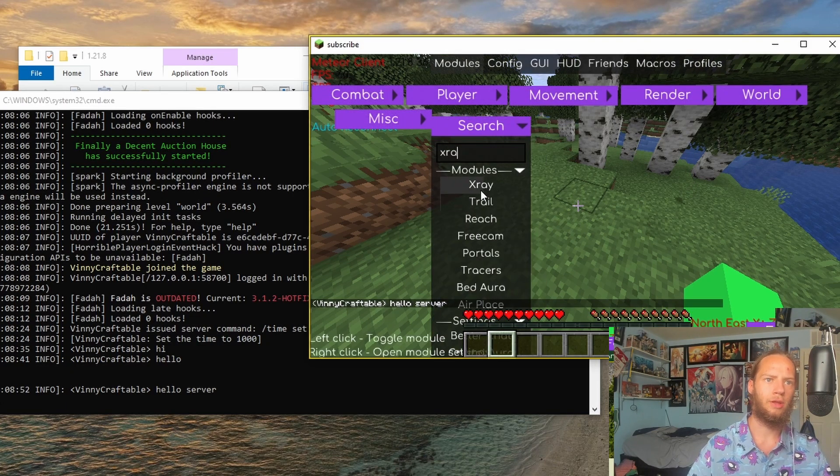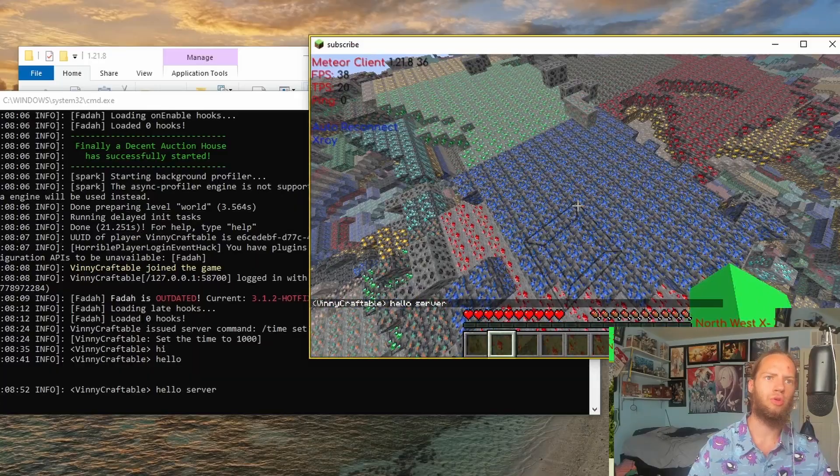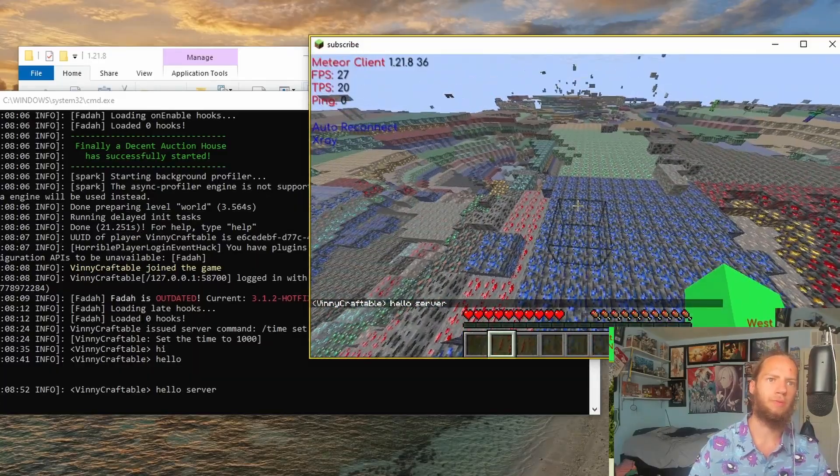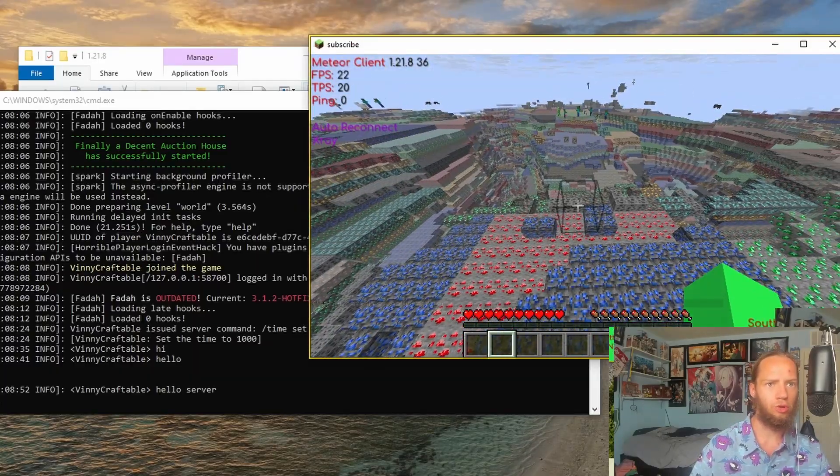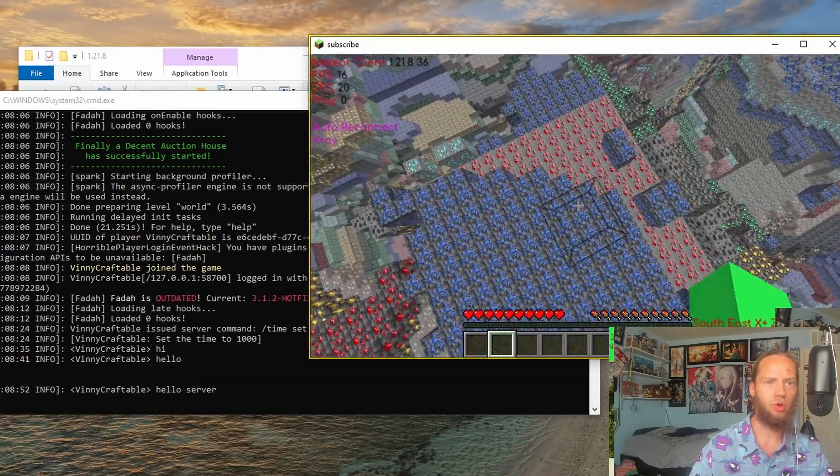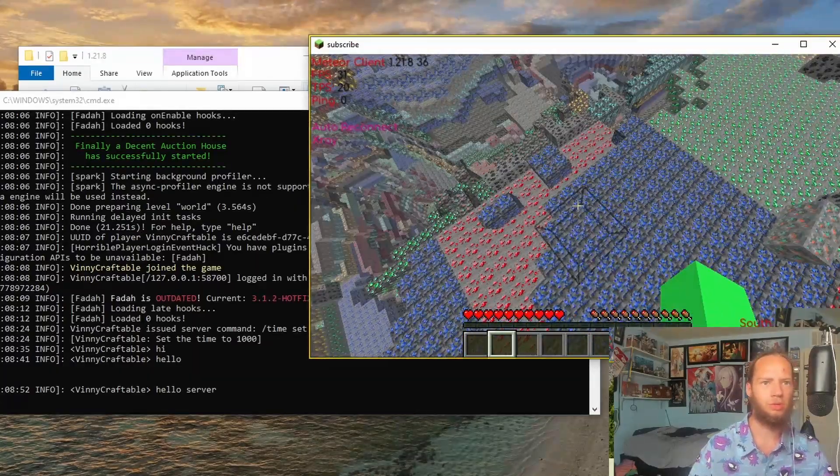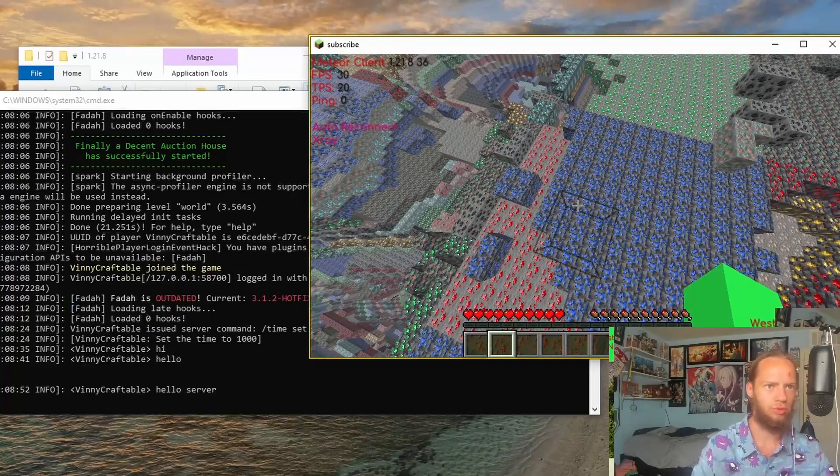So if I do X-Ray, this is what you normally see if you turn on X-Ray. This is what you want to bypass. You don't want to see all this. You want to see the actual ore.